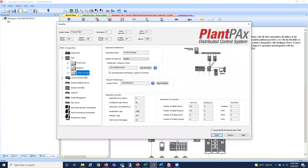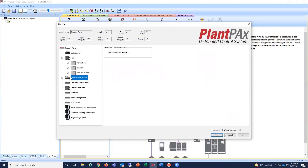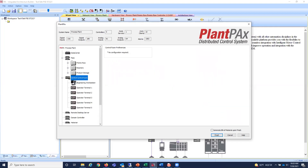There's also a simplex subsystem for a smaller system, with gateway switches and an access switch. Moving from the PASS system, we go into the central control room, which has five operator terminals and an engineering workstation.